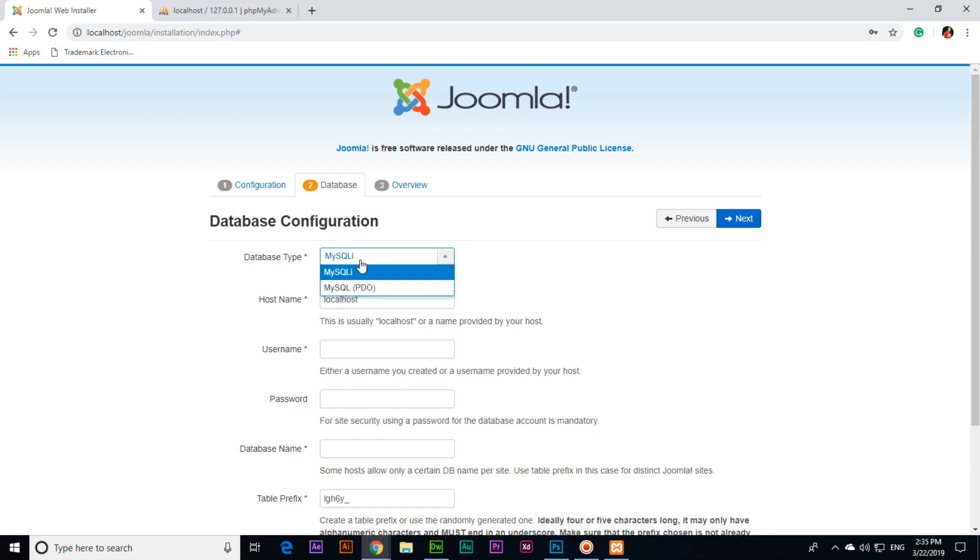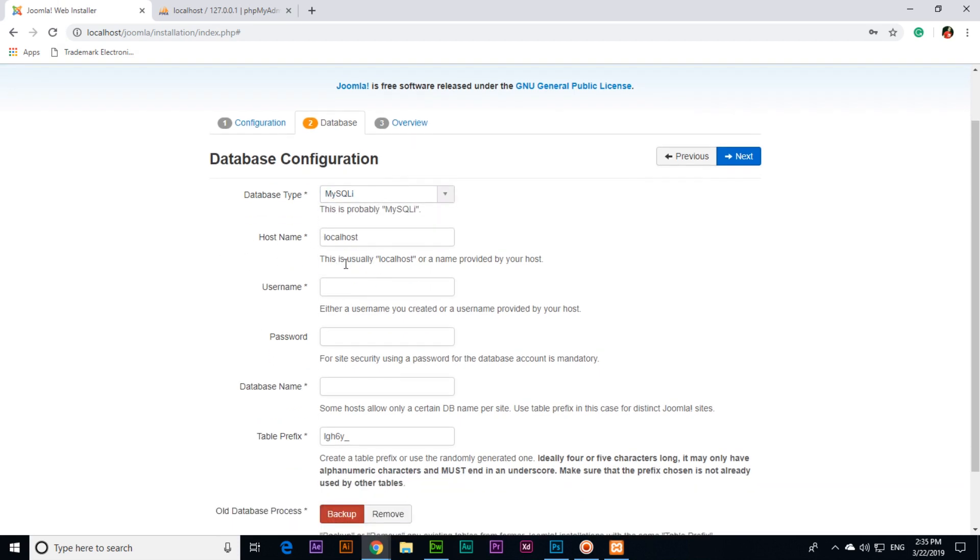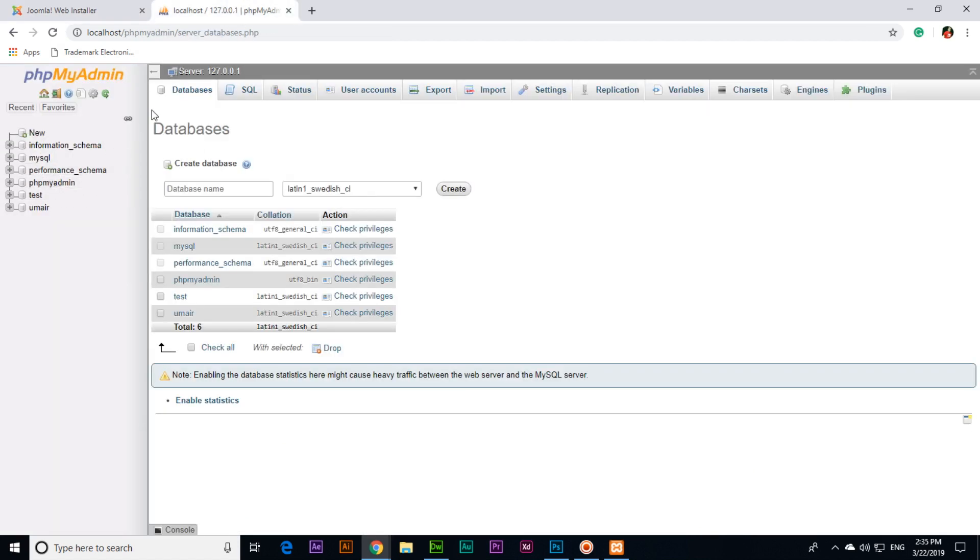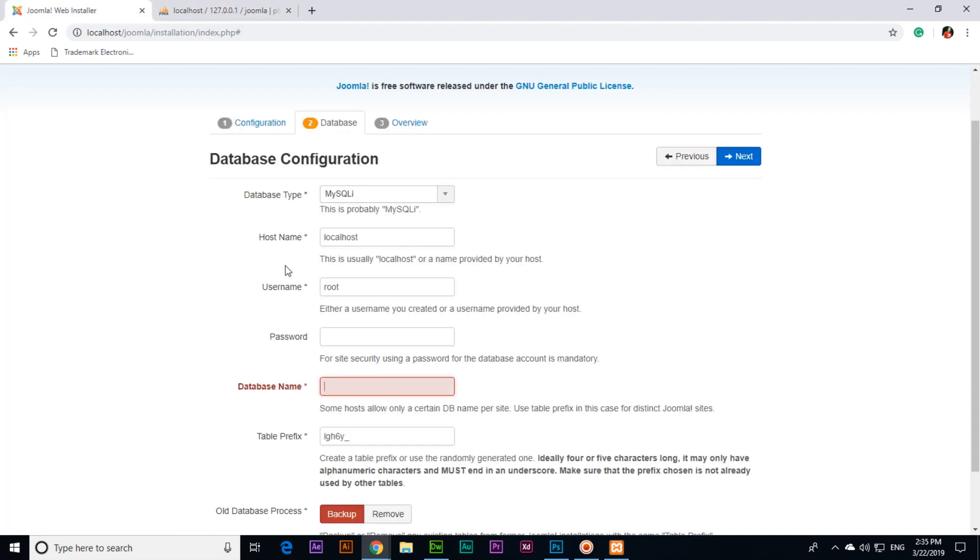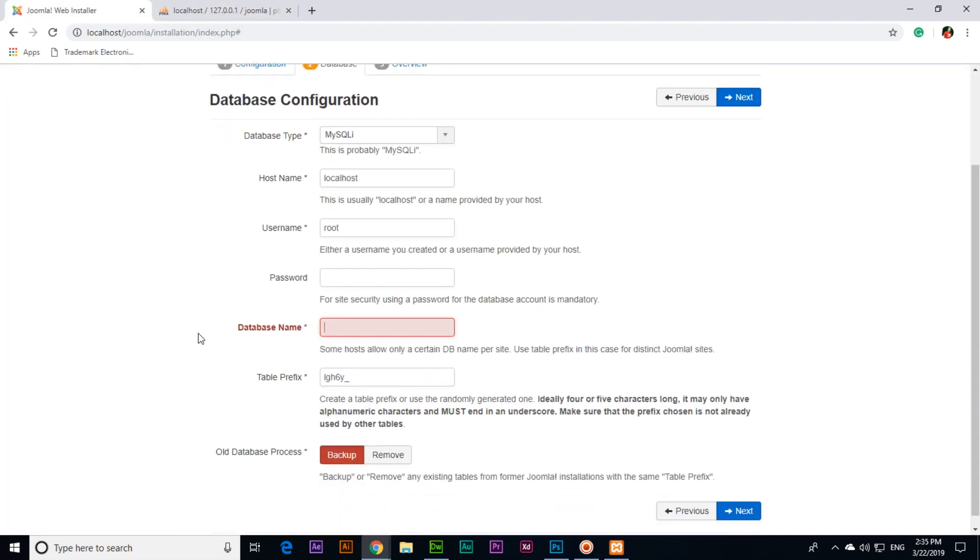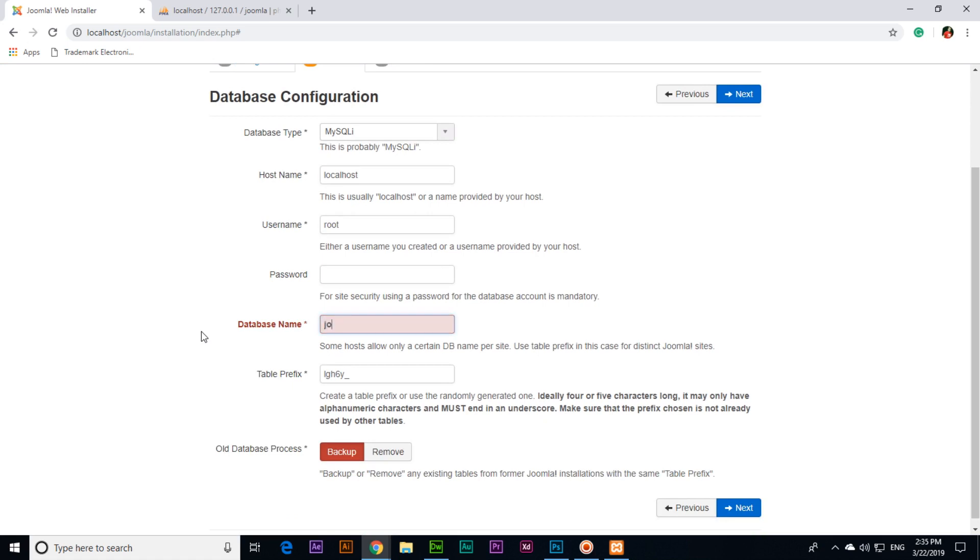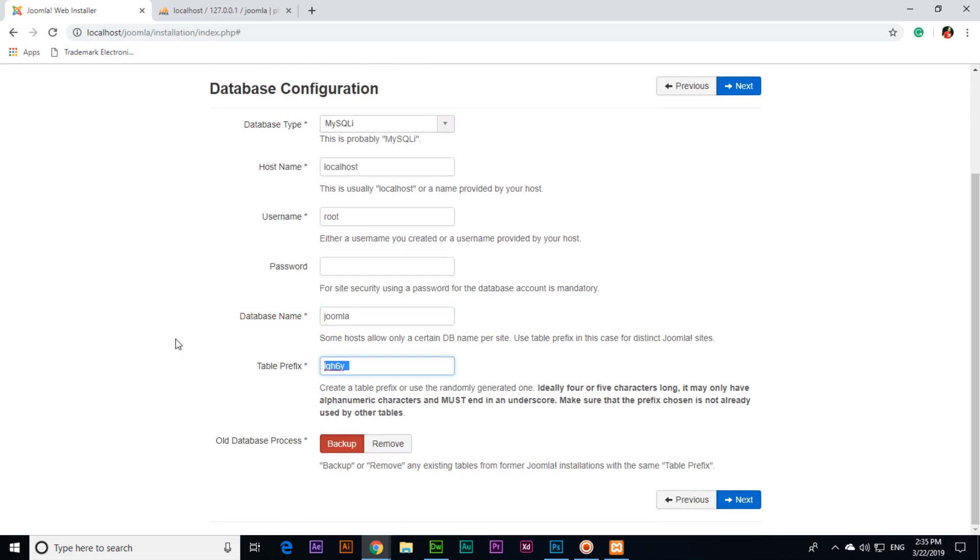Then you will have to click on databases. Database type mysqli, host name localhost, username is root, password is blank, and database name we can create a database like here Joomla. Then type here database name Joomla, table prefix no need to change, and then click next.